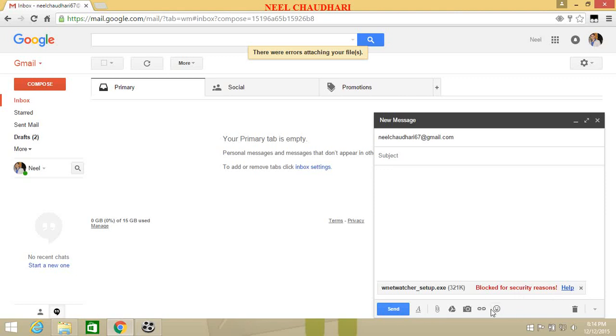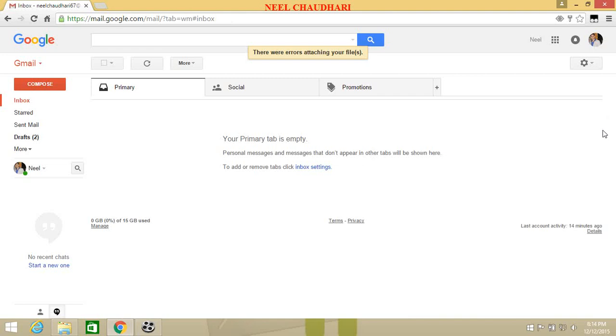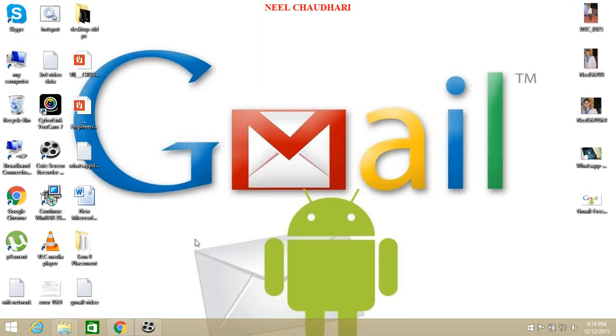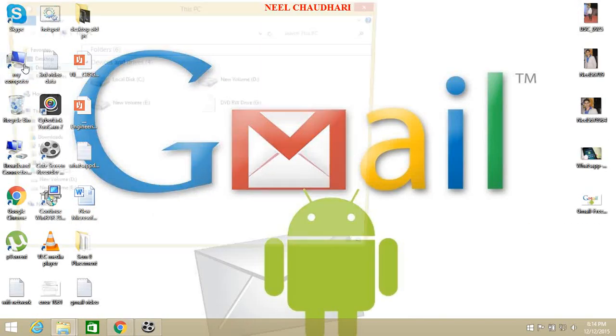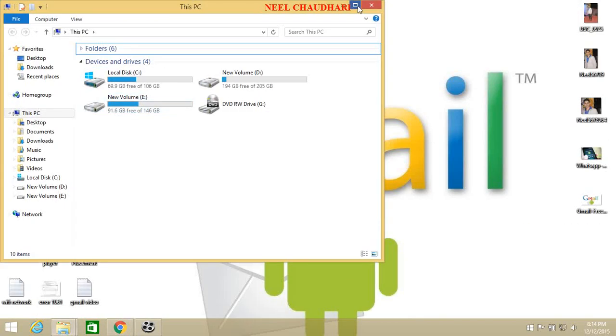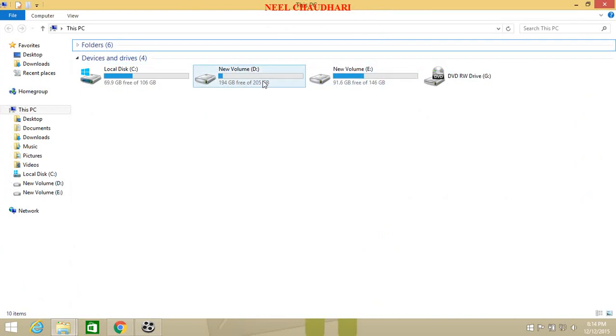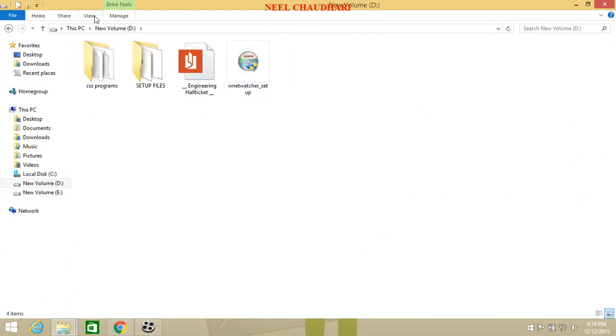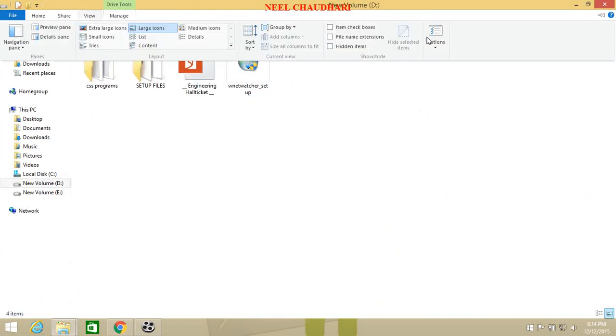That is, we cannot send any setup file to any other person as a mail. Then how to send this file? Just simply open your my computer, then click on view.